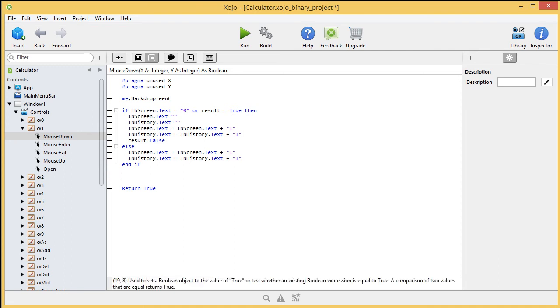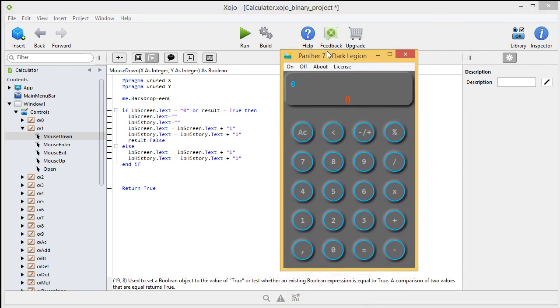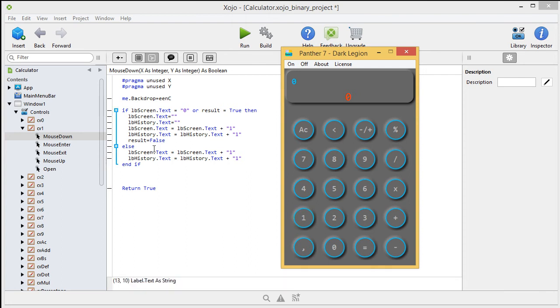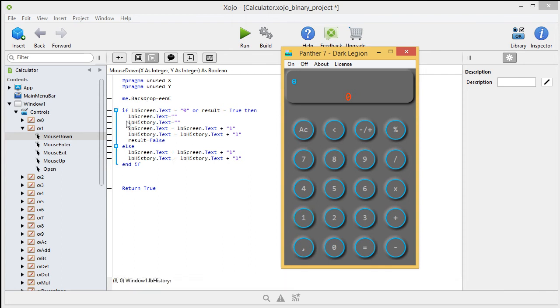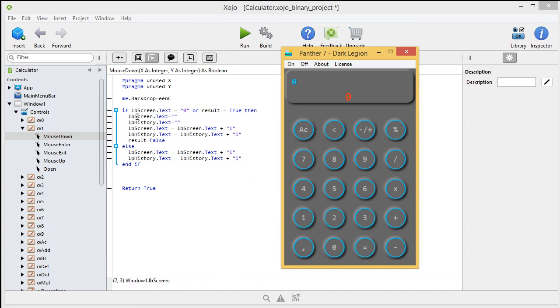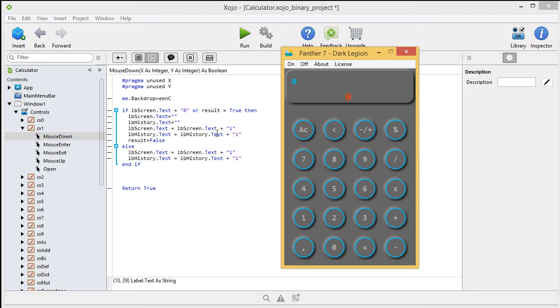We have here. When you press on the one, so this one, then this will be executed. If screen.text is or has a nil on it, so it looks like this, or a result is true, someone pressed the result button, then this part of the code will be executed. We clear the screen label. We clear the history label as well. And we're going to say screen.text is screen.text, and we're going to add a 1. And with the history, you do exactly the same thing. Result is false.